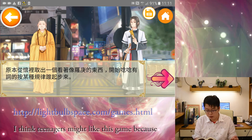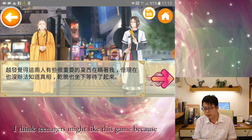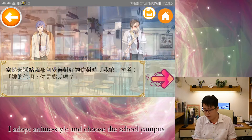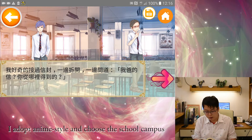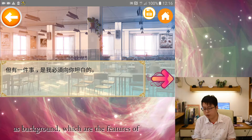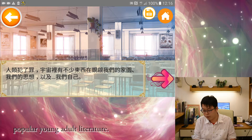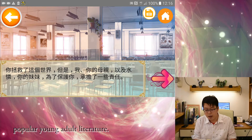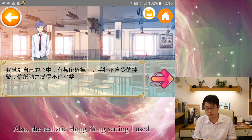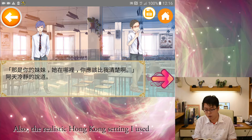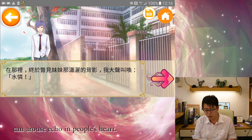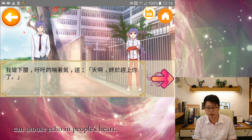I think teenagers might like this game because I adopt anime style and choose the school campus as background, which are the features of popular young adult literature. Also, the realistic Hong Kong settings I used can arouse echo in people's hearts.